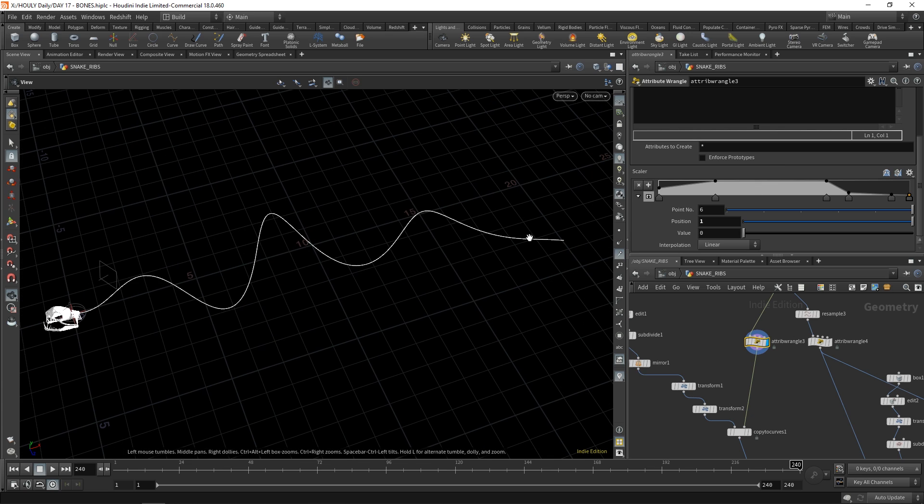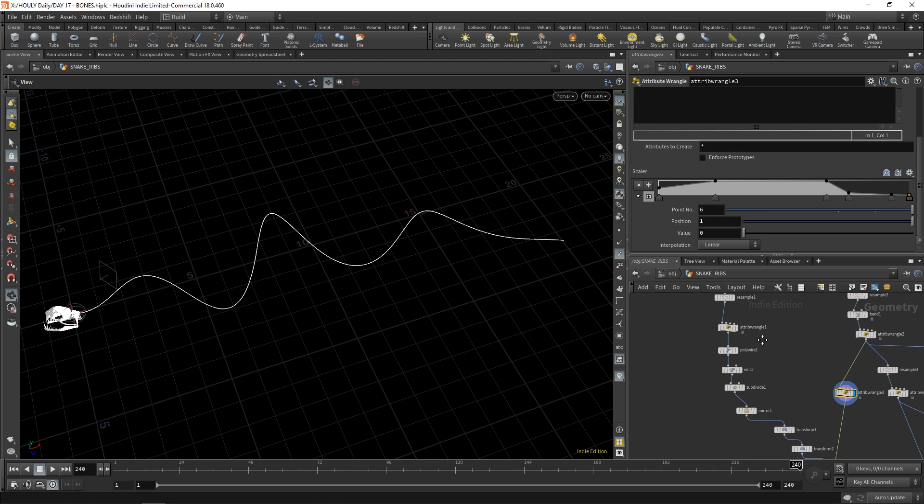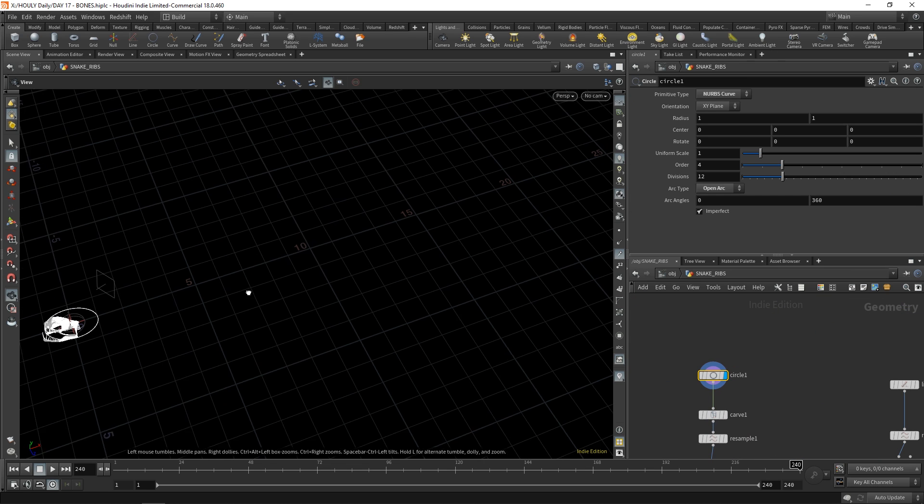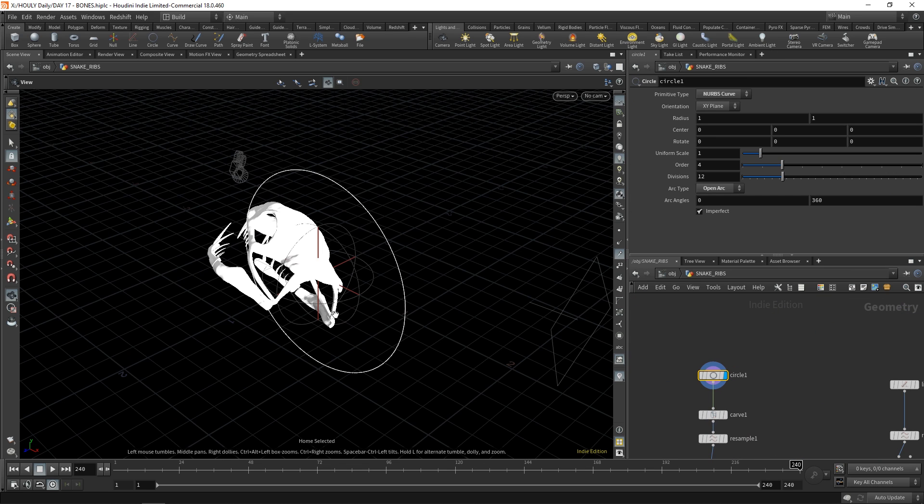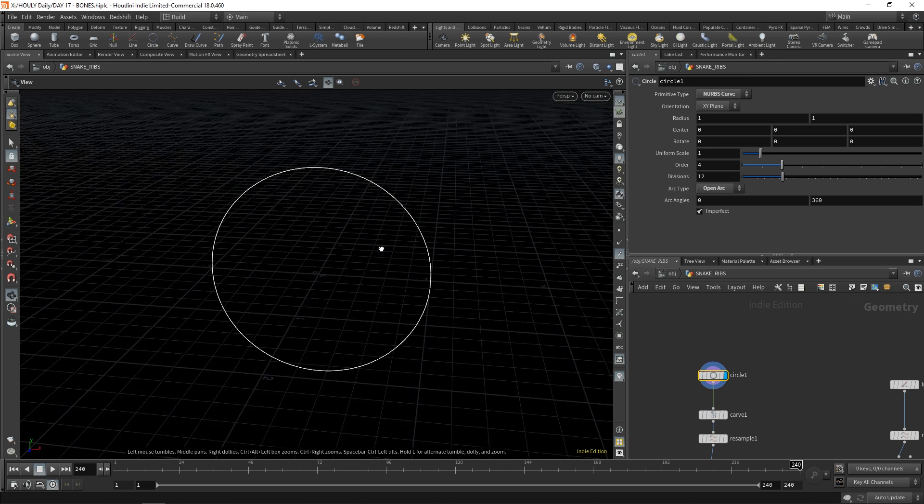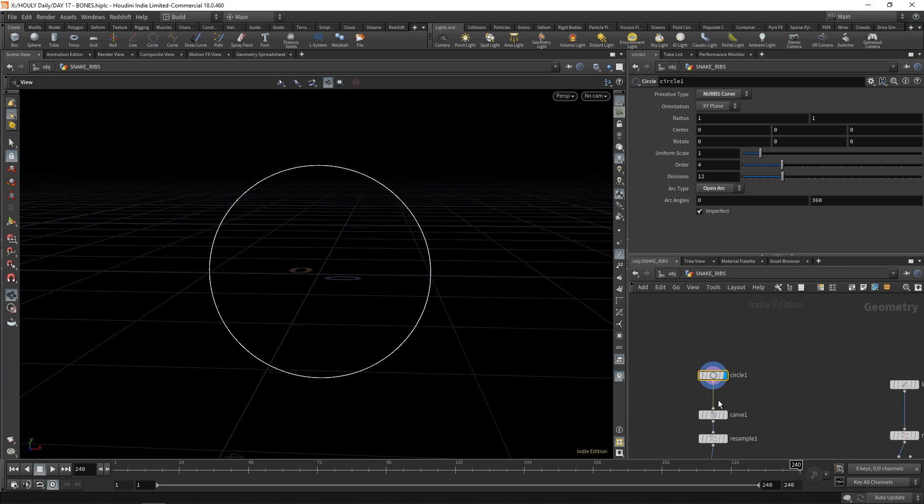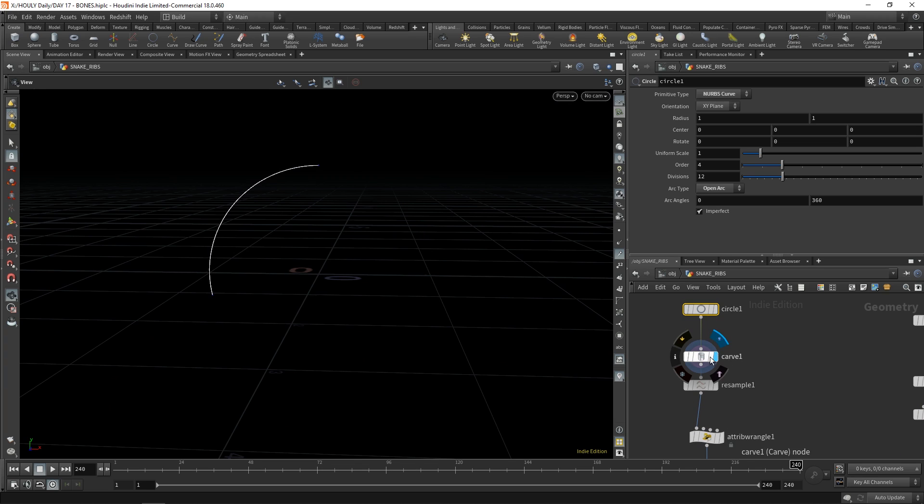And what I use that for is that rib shape. Towards the end it's very thin, but towards the front it's thicker, but it's thickest in the middle. On this side, I just have my rib set up. It is a circle that gets carved.